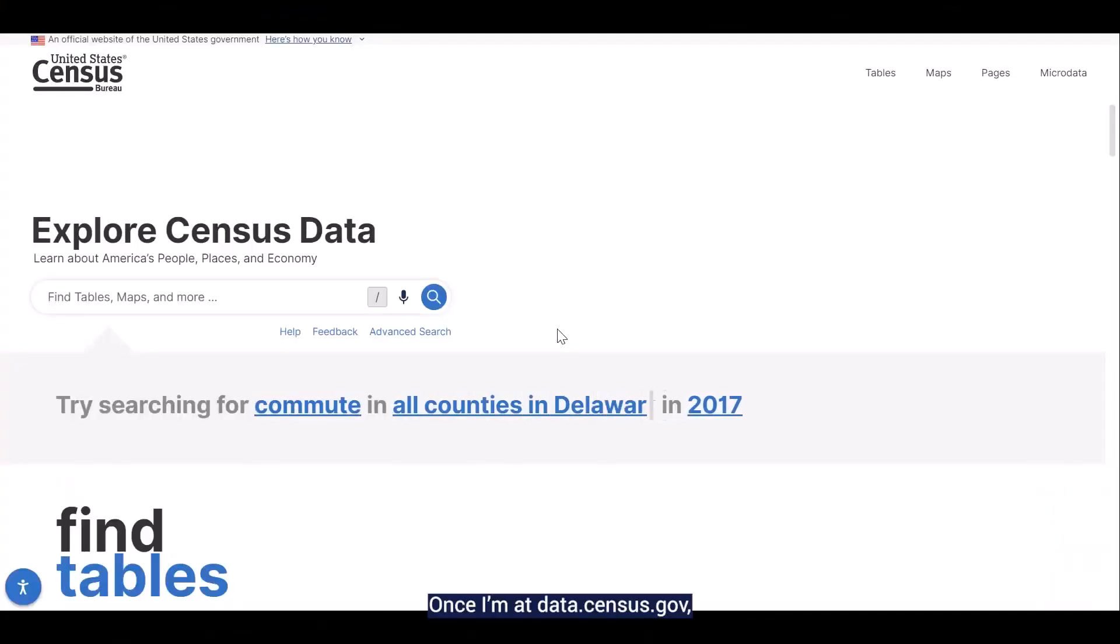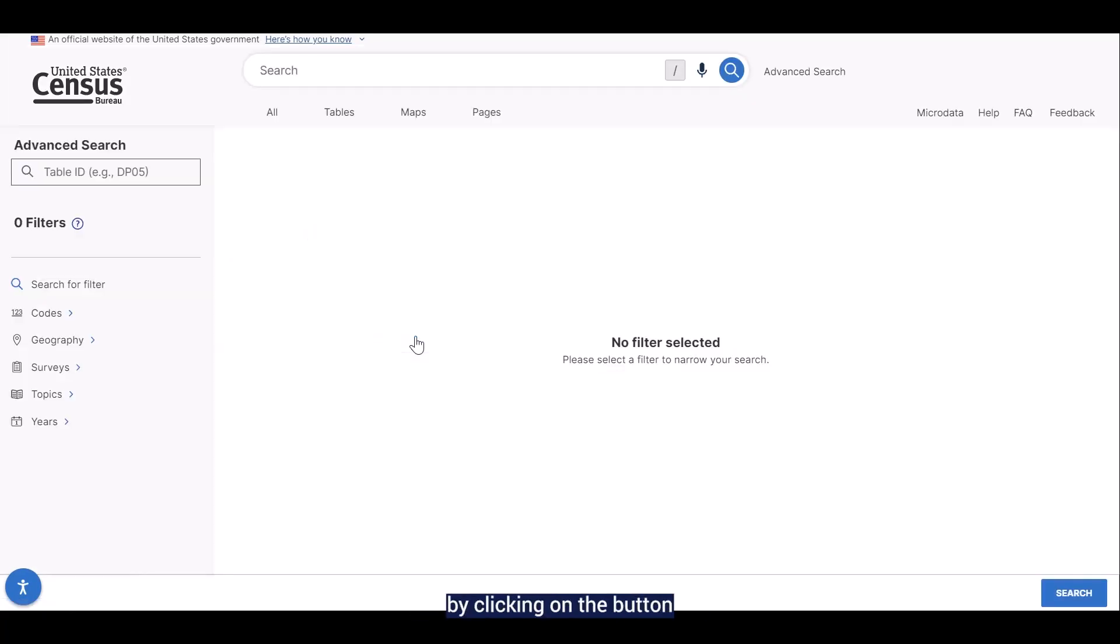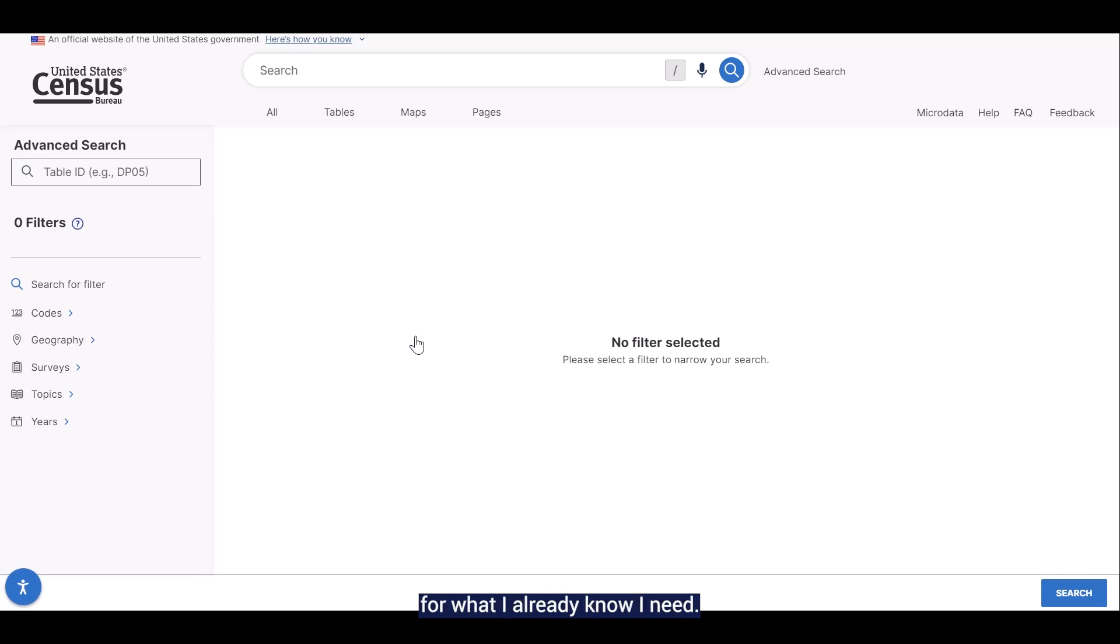Once I'm at data.census.gov, my first step is to go to the advanced search by clicking on the button beneath the search bar. I'm going to add the filters for what I already know I need.